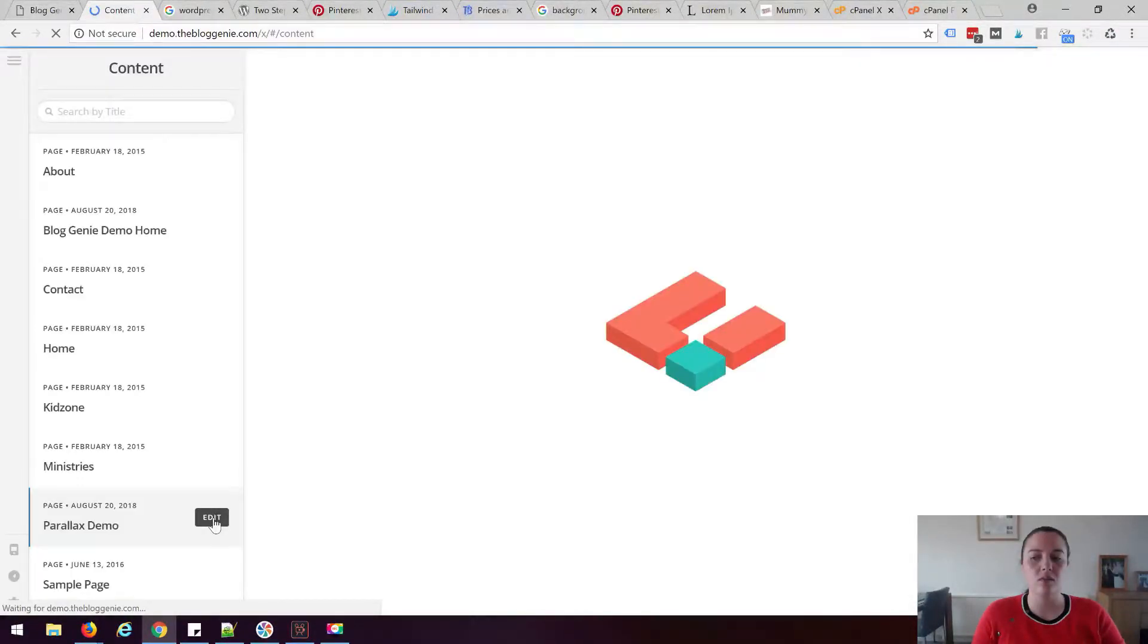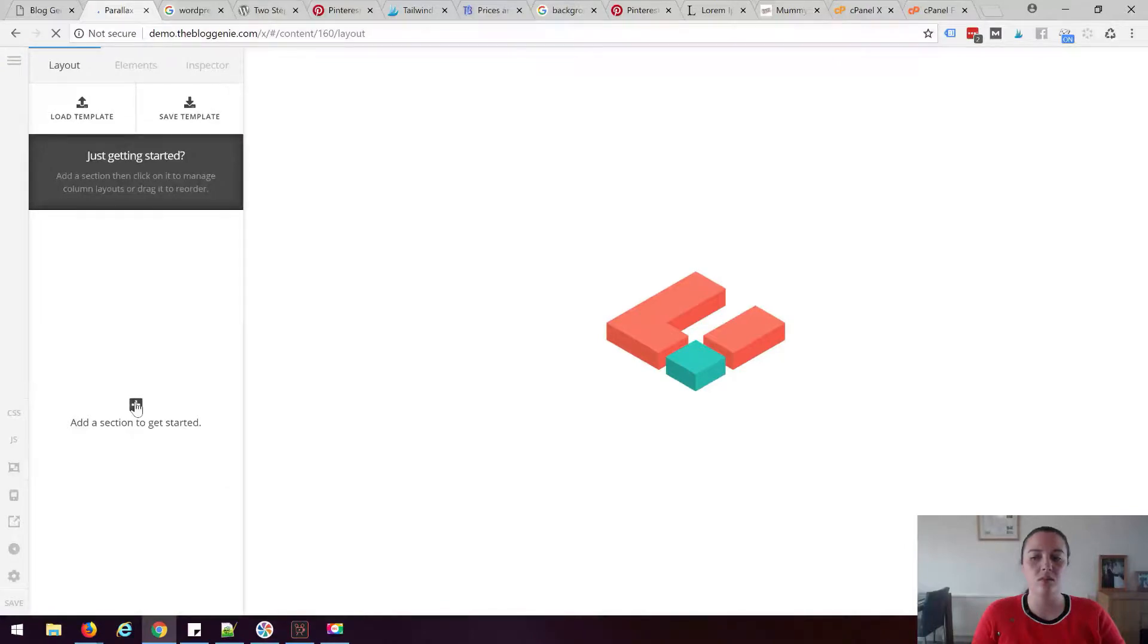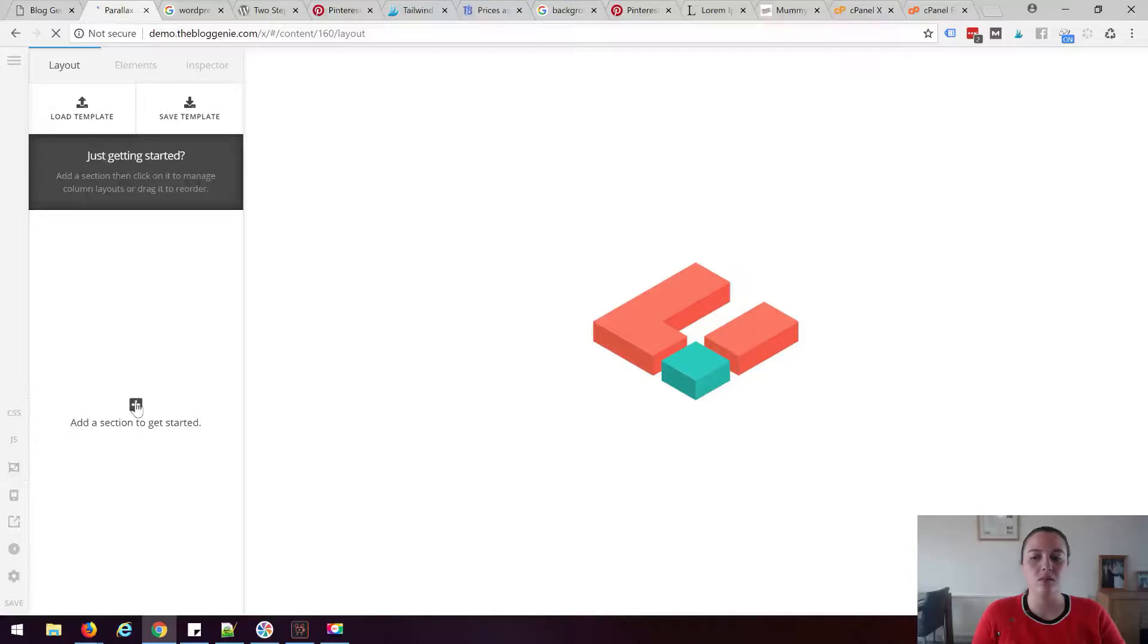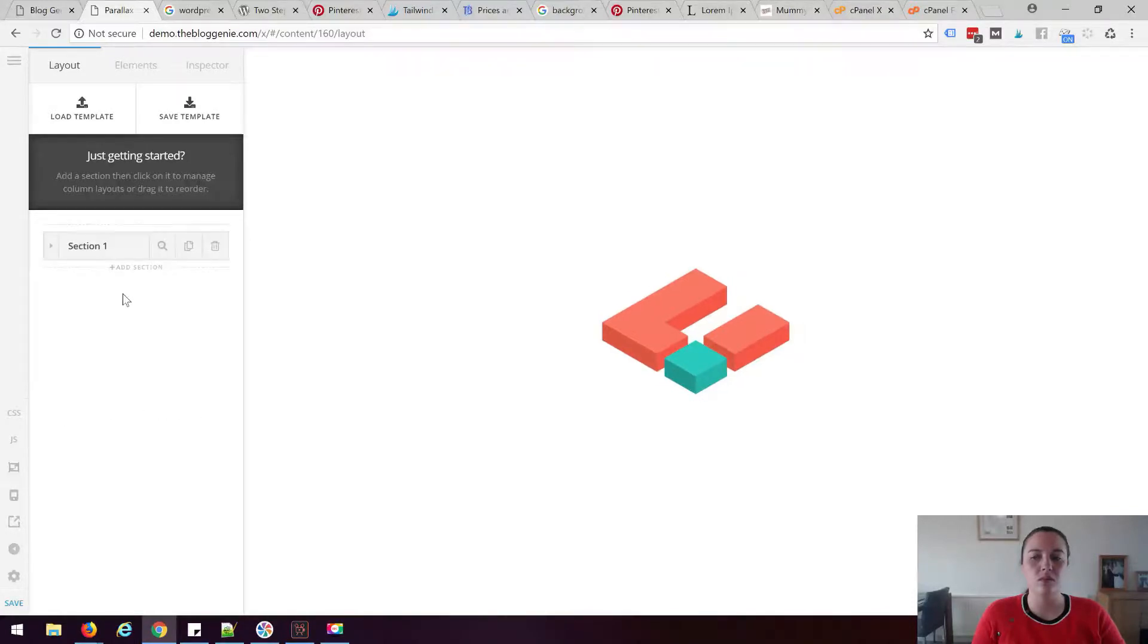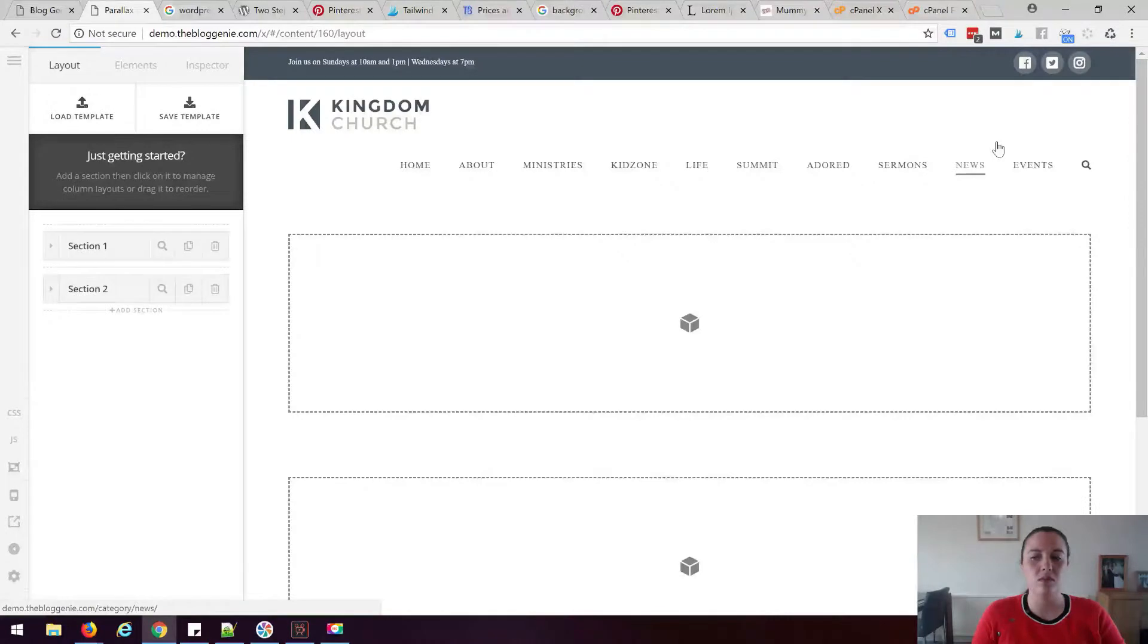So I'm going to add a couple of sections, one once it loads and I'm going to add another section but as you can see I've added one, two sections.